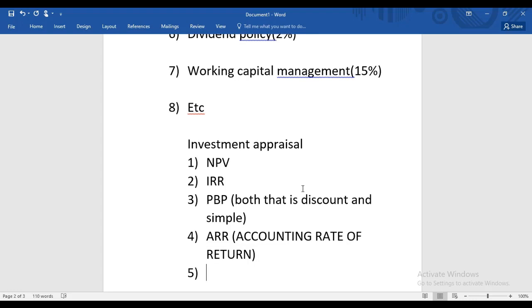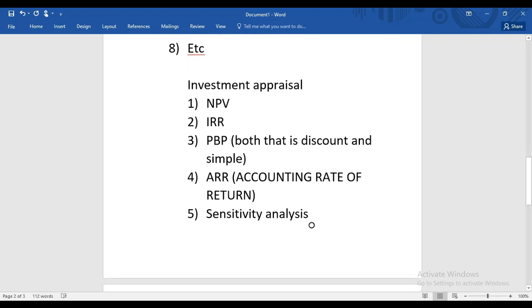The fifth topic within Investment Appraisal is Sensitivity Analysis. In Sensitivity Analysis, we study how much adverse change in a variable makes the NPV equal to zero. It gives information about how sensitive a project's NPV is to changes in variables — very simple once we reach that topic.